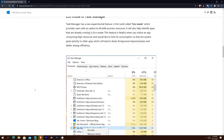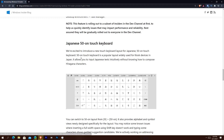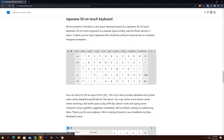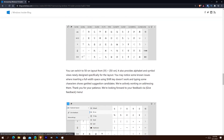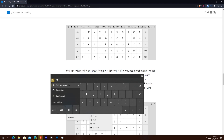Going a little further down for some more minor things: we have Japanese 50-on touch keyboard support. You can have Japanese characters — 50 characters displayed at a time. It says 50-on touch is a popular layout used for kiosk devices in Japan, allowing you to input Japanese text intuitively without knowing how to compose hiragana characters. You can access it by hitting the keyboard icon and dropping down to see 50-on. I don't have it because I'm not set to Japanese — I only have split, small, and traditional.